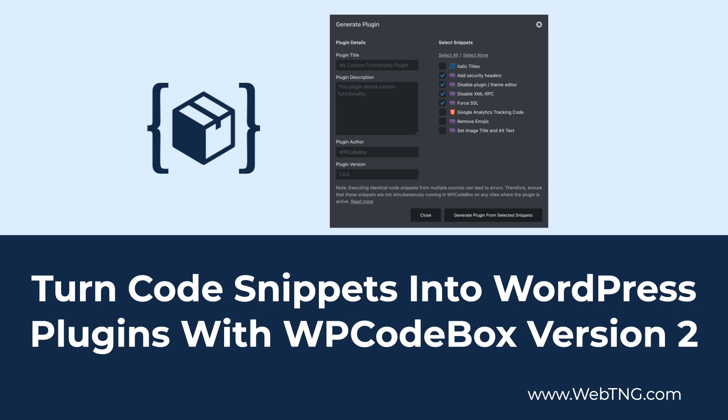So that's it for this look at the new features of WP code box. There is a summary of the video available on the Web TNG website. I hope you found the video interesting and useful. If you did, please give it a thumbs up and subscribe to the channel. Thank you for watching.